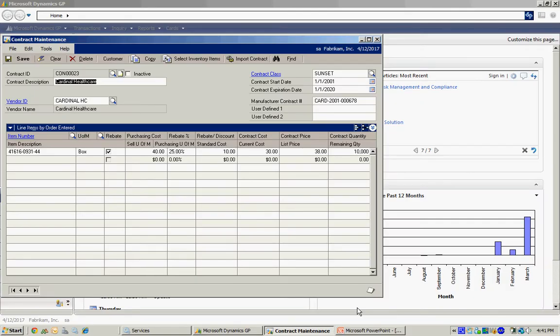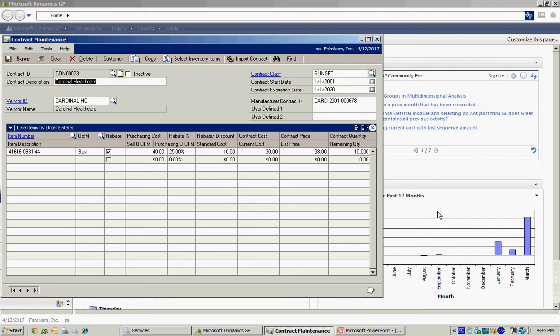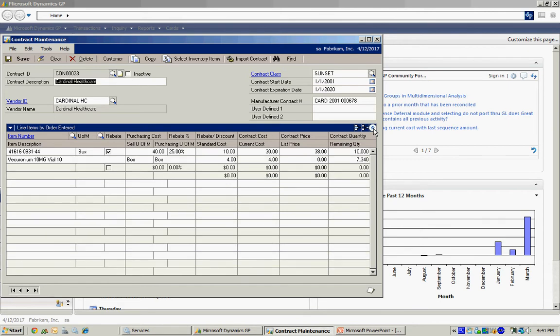What you can do is set up a separate contract for each vendor and their products on which you can get rebates from. So here's an example right here. I've got a product here for this vendor, Cardinal Healthcare.